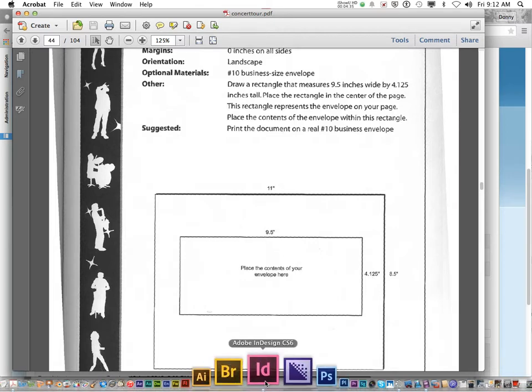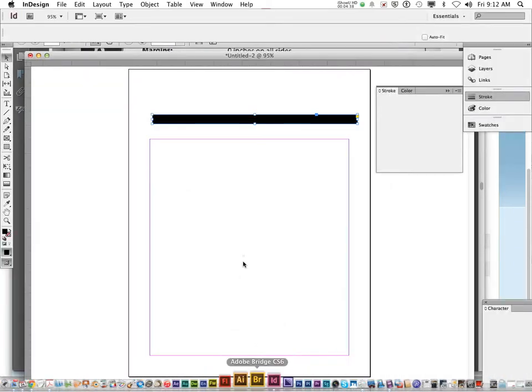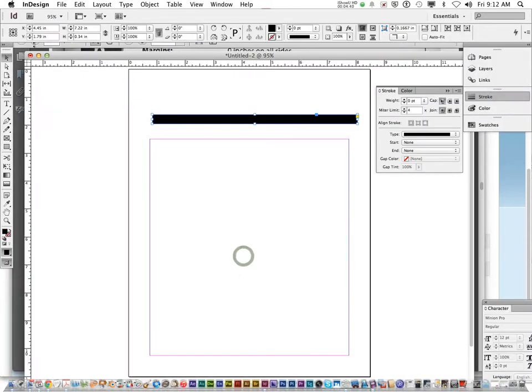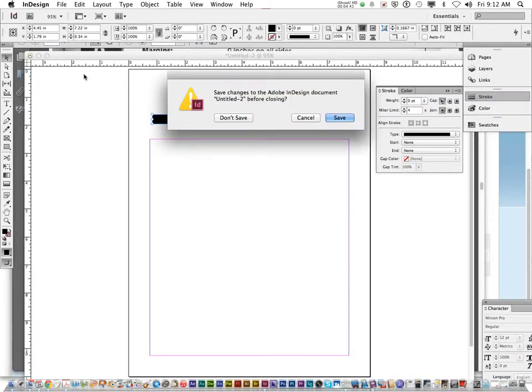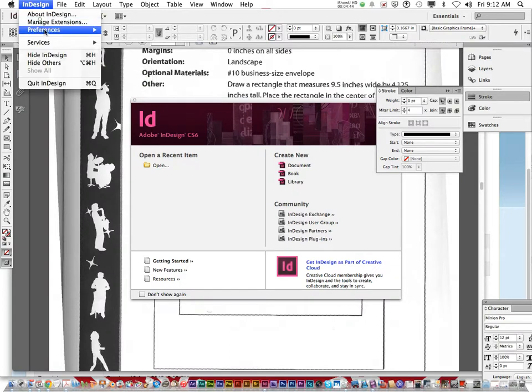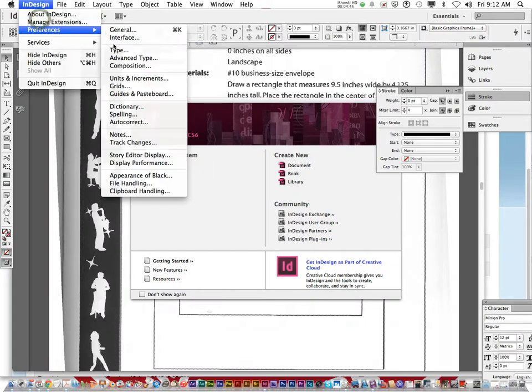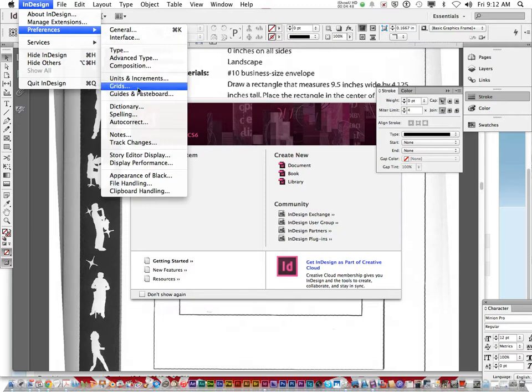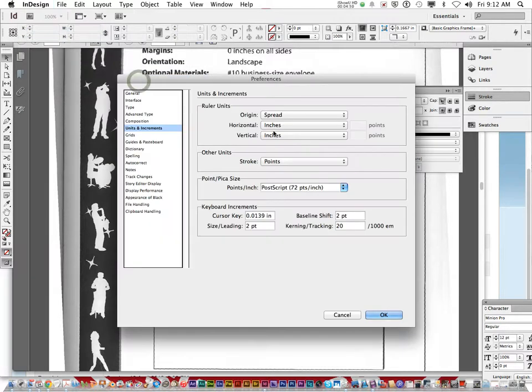So, once again, let me show you in InDesign how we're going to set this up. So I'm going to close the last document. As always, make sure your units and increments, InDesign preferences, units and increments. Make sure it's inches.